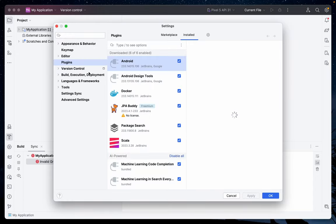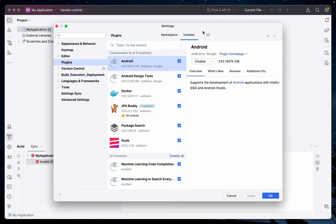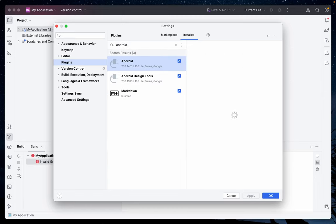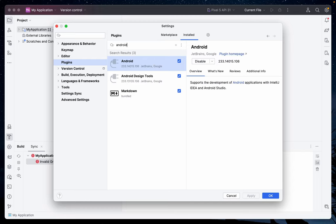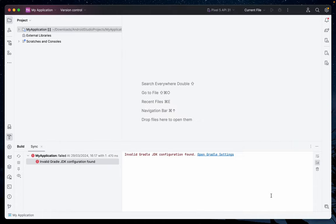This will open the Settings. Then go to Plugins. Inside the Plugins, just search for Android plugin. This is what you're going to install. So install the Android plugin, apply, and click OK.